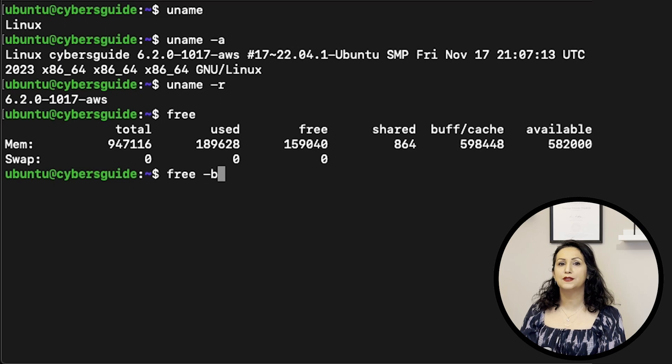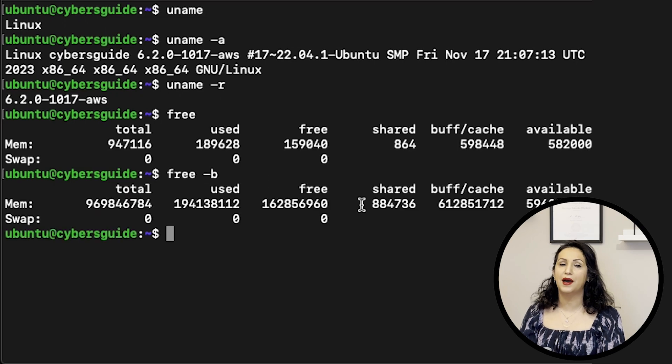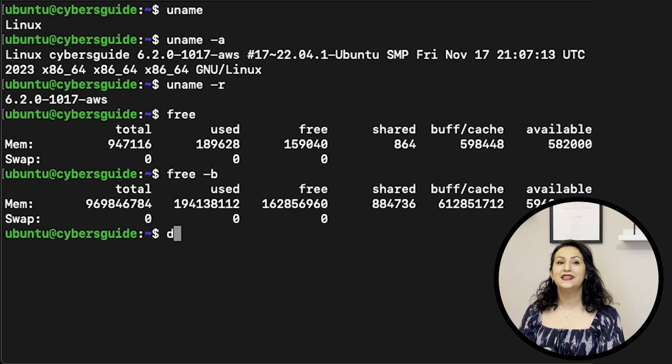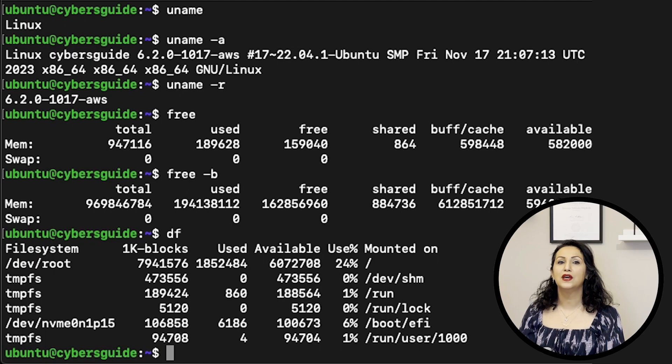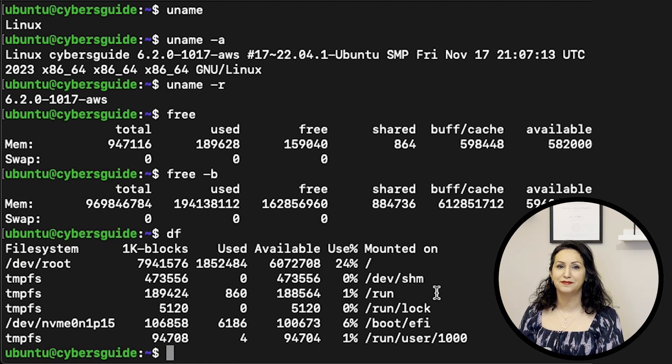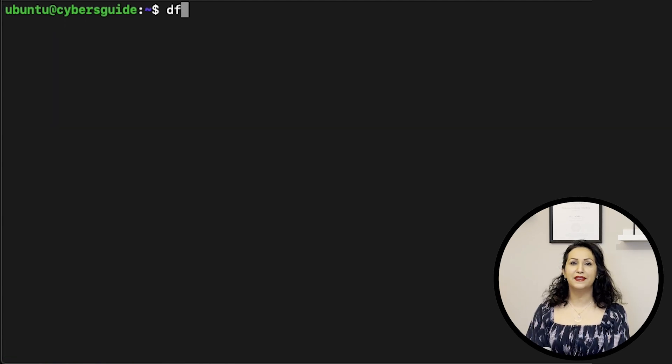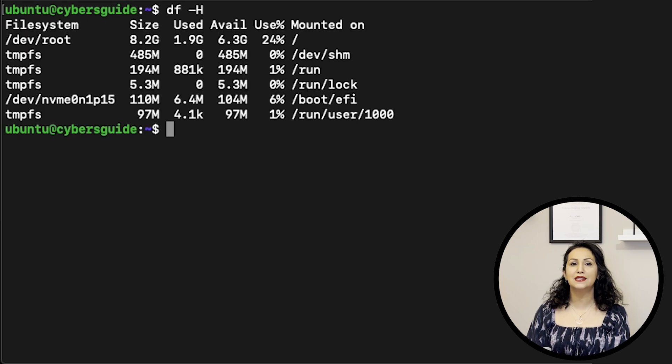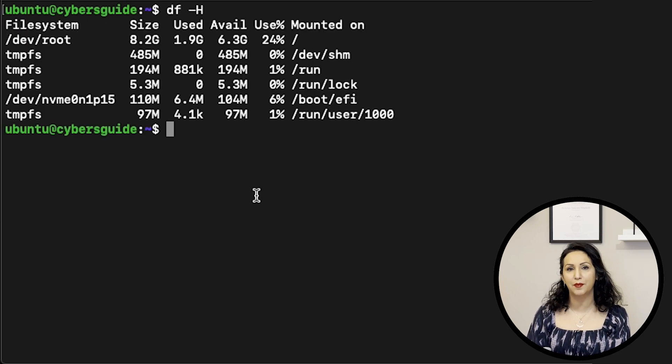Free dash B displays memory amount in bytes. DF stands for disk full and shows disk space in kilobytes.